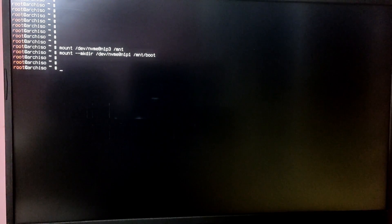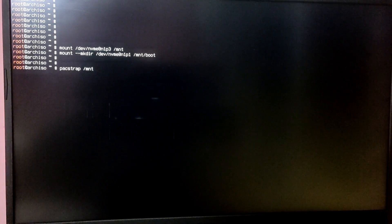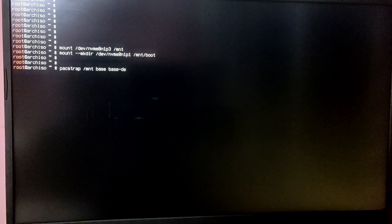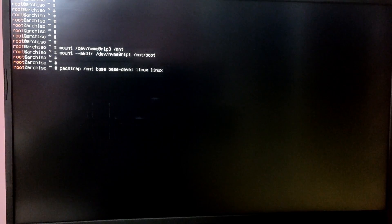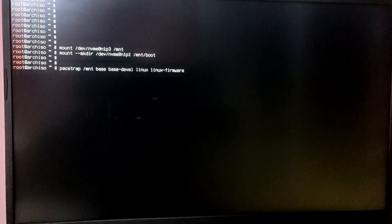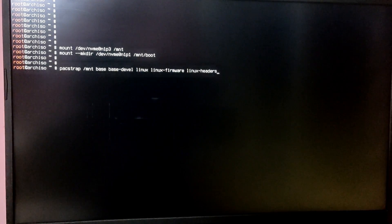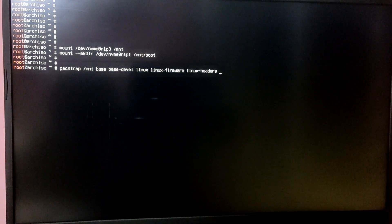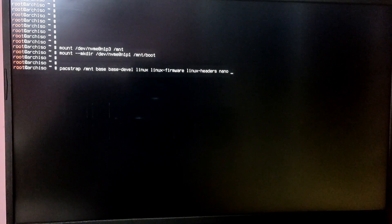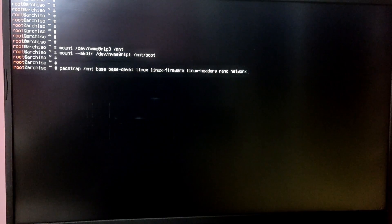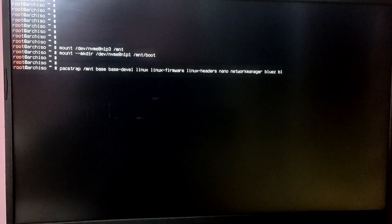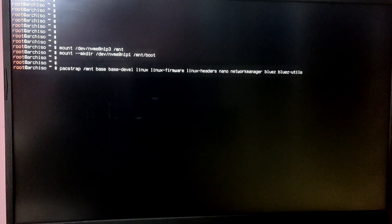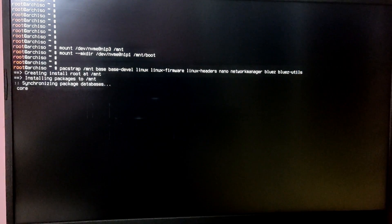Now we are going to install the base Arch Linux system. Type the command 'pacstrap /mnt base' which is the base Arch Linux, 'base-devel' which provides development utilities, 'linux' which is the Linux kernel, 'linux-firmware', 'linux-headers', 'nano' and 'vim' for text editors, 'networkmanager' to connect to the internet, and 'bluez' and 'bluez-utils' to enable Bluetooth. It will take a while to install depending on your internet speed.